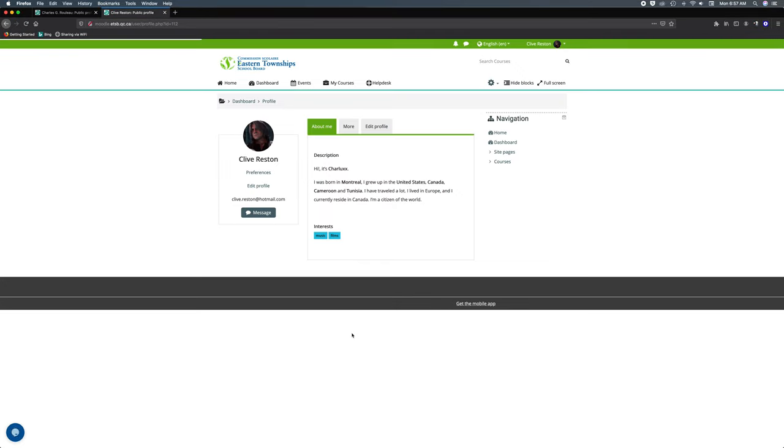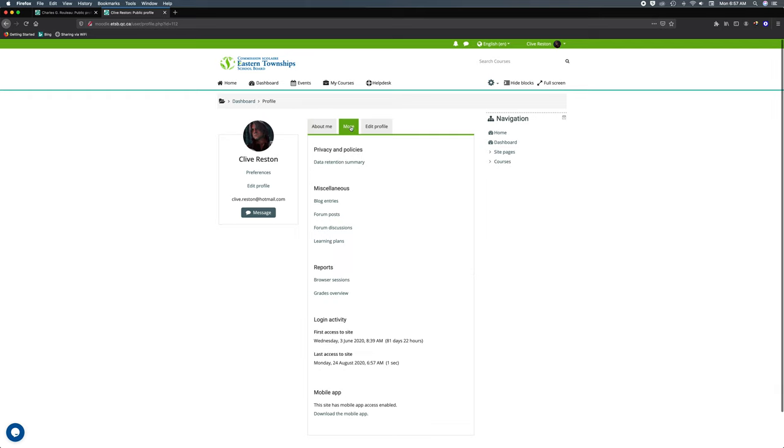So now I've got a little bit of description about myself, so when people go to your name they'll actually see this. Under more there's quite a few things in here that are important which we'll look at in a different module. So that's it for now.